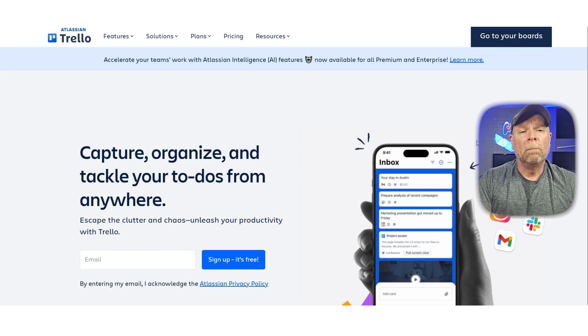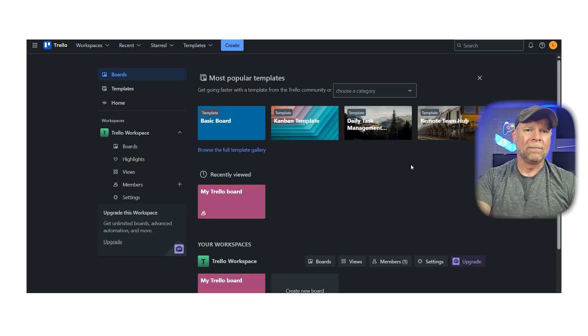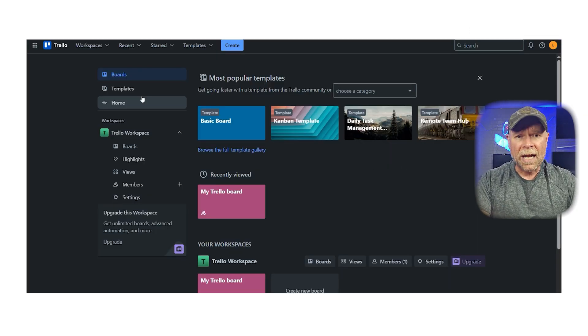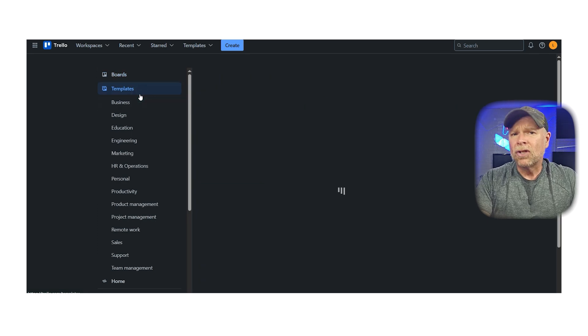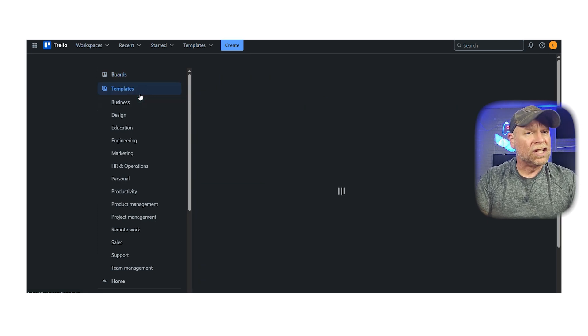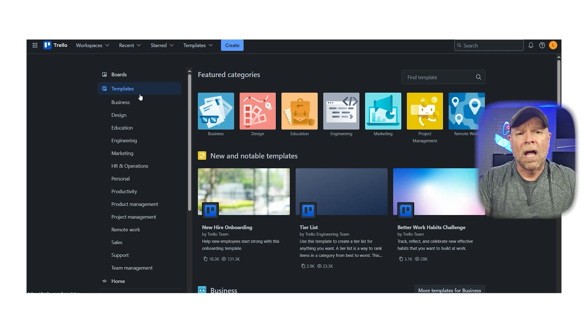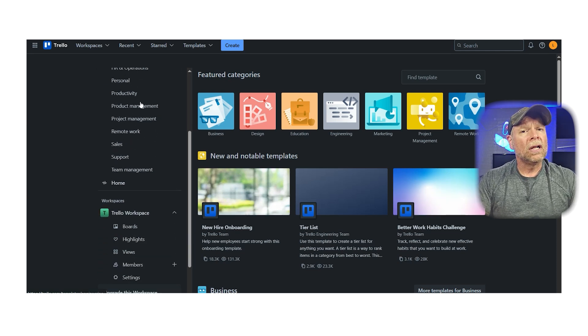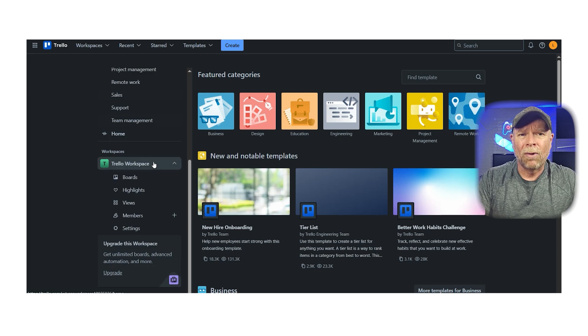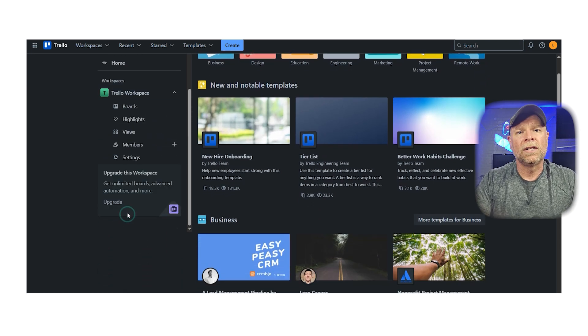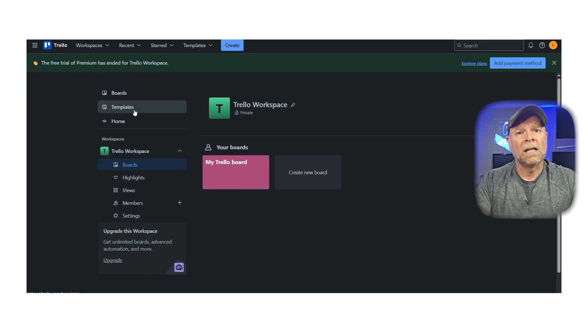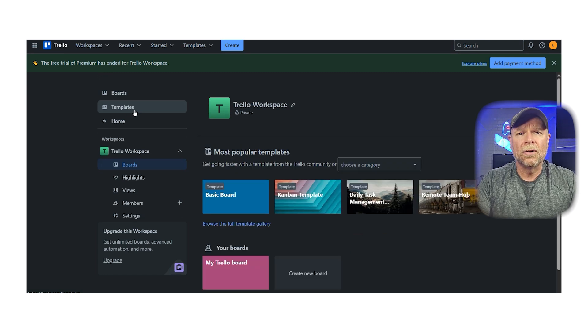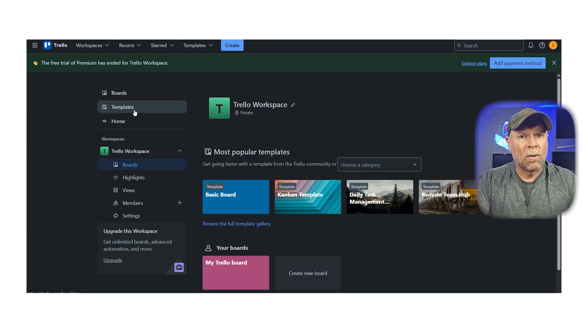Trello's biggest strength is its simplicity. You can create a board in minutes and immediately start working. Cards can include checklists, attachments, comments, labels, and due dates. Trello also includes a powerful automation tool called Butler, which allows you to automate repetitive actions like moving cards, assigning users, or setting due dates.